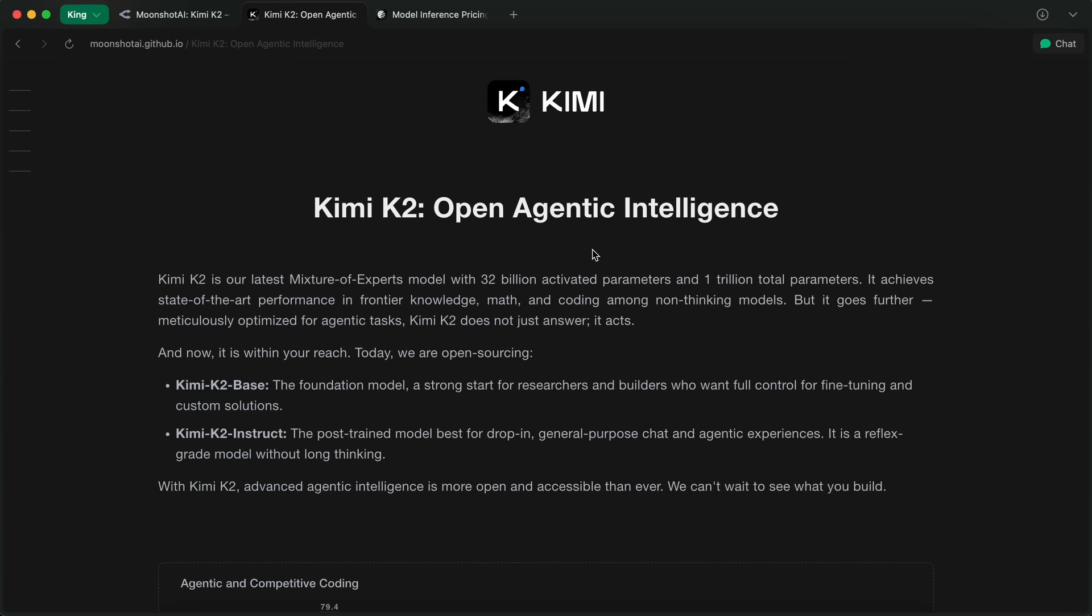DeepSeek v3 was 671b, and this is 1t. So yeah, it's a big deal for the open-source community.